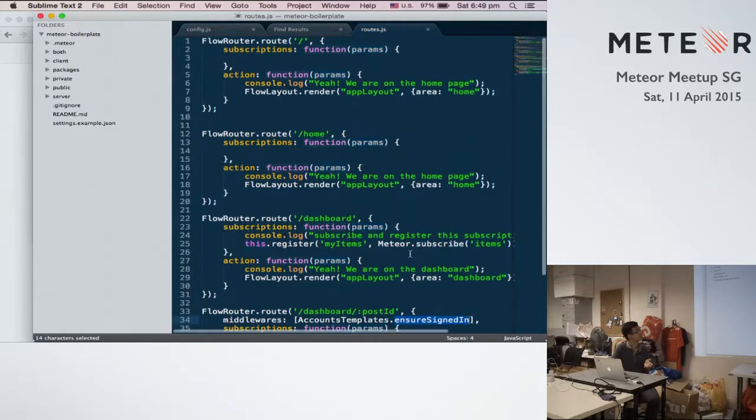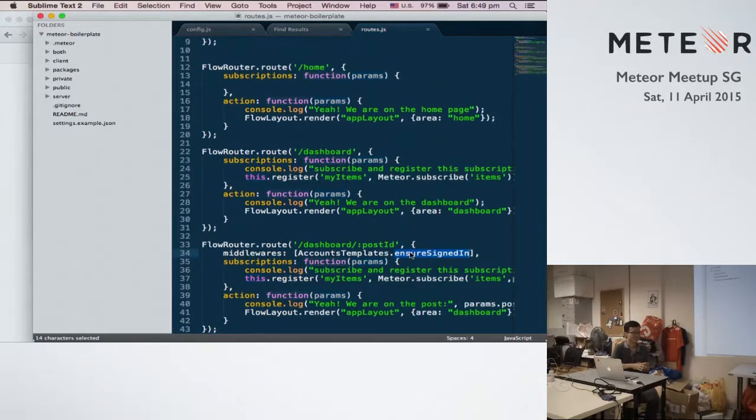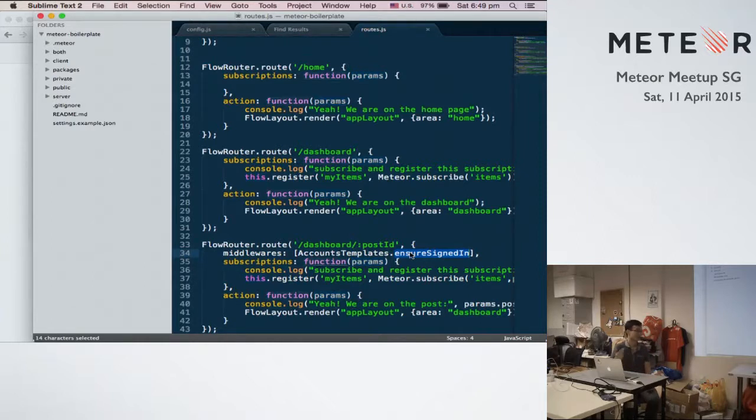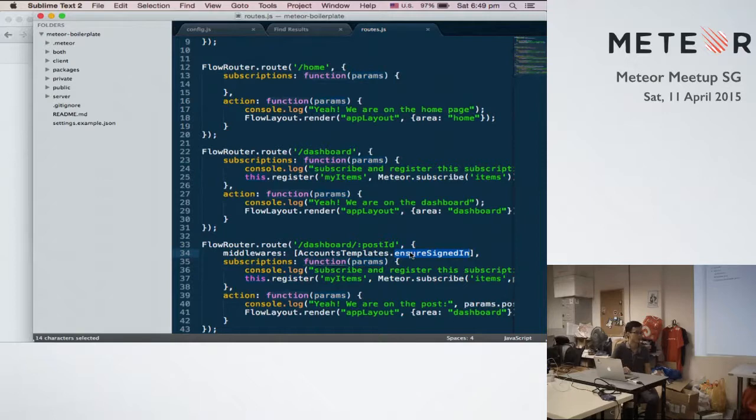So I think it's just something I discovered when I tried to play with and check out Flow Router.